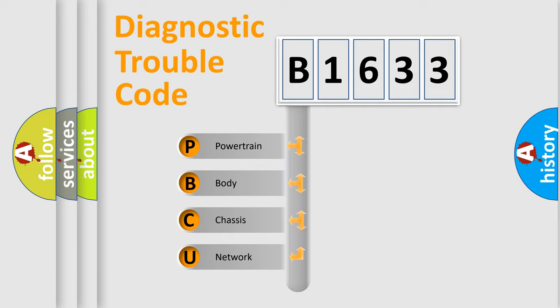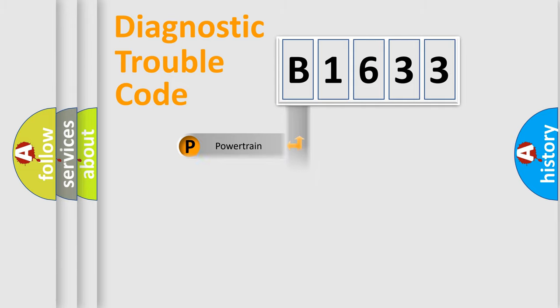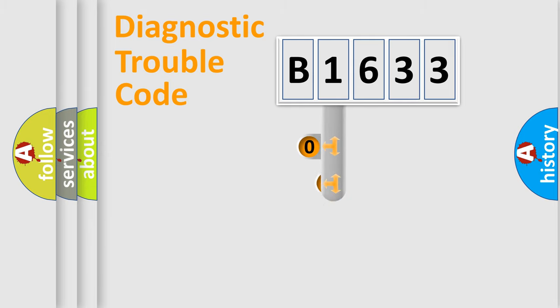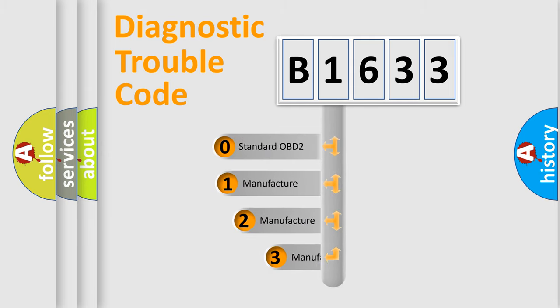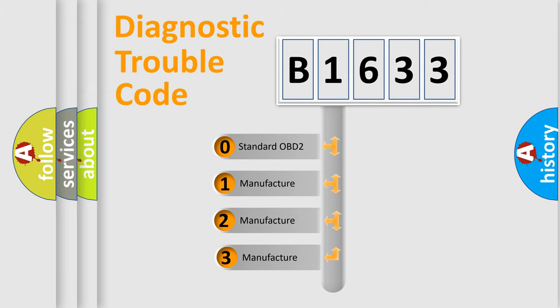We divide the electric system of automobile into the four basic units: powertrain, body, chassis, network. This distribution is defined in the first character code.